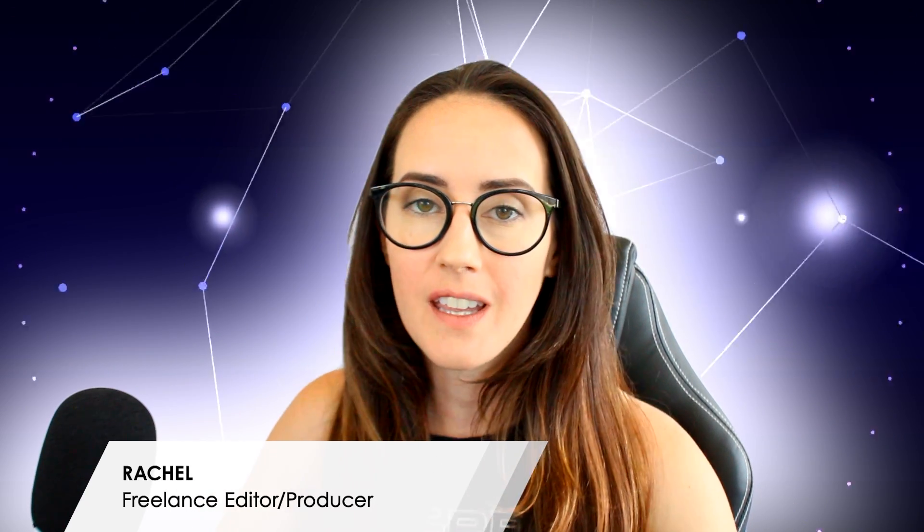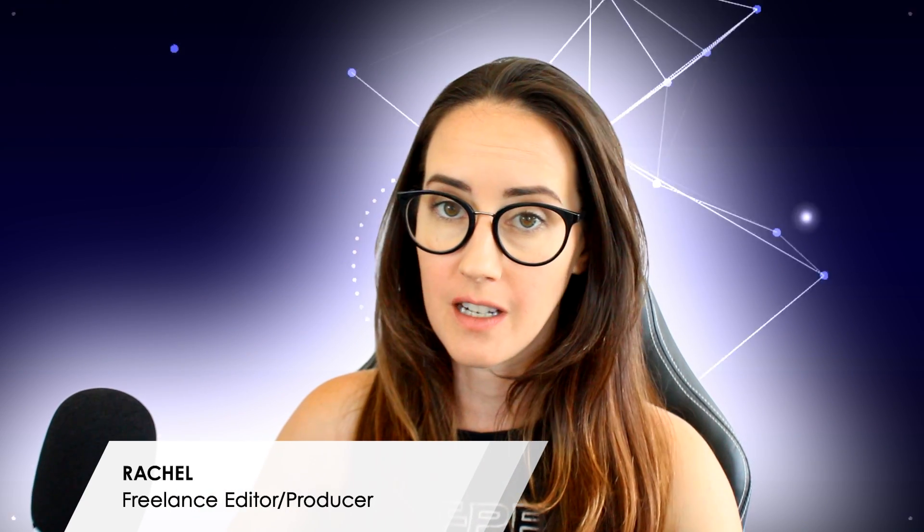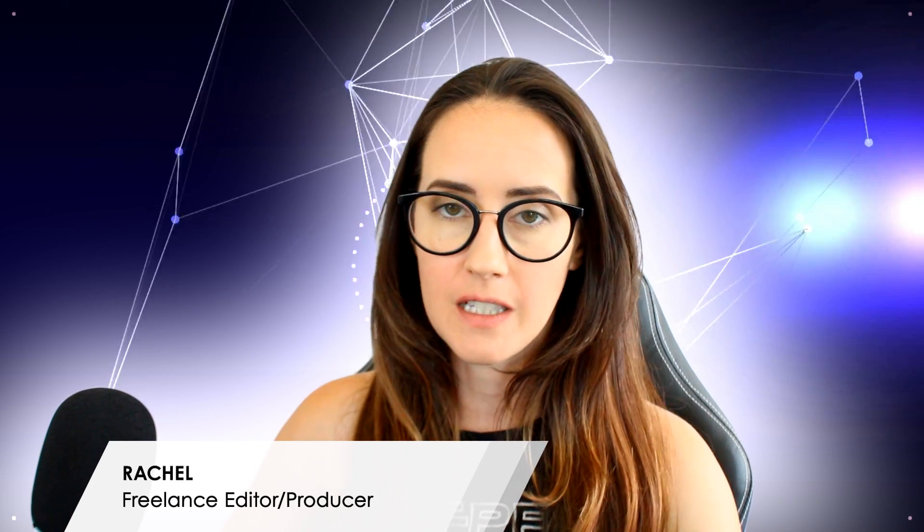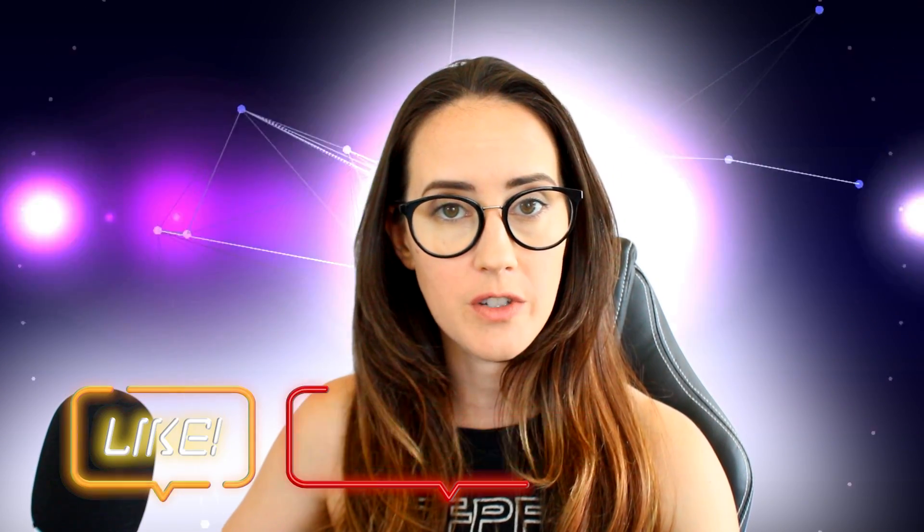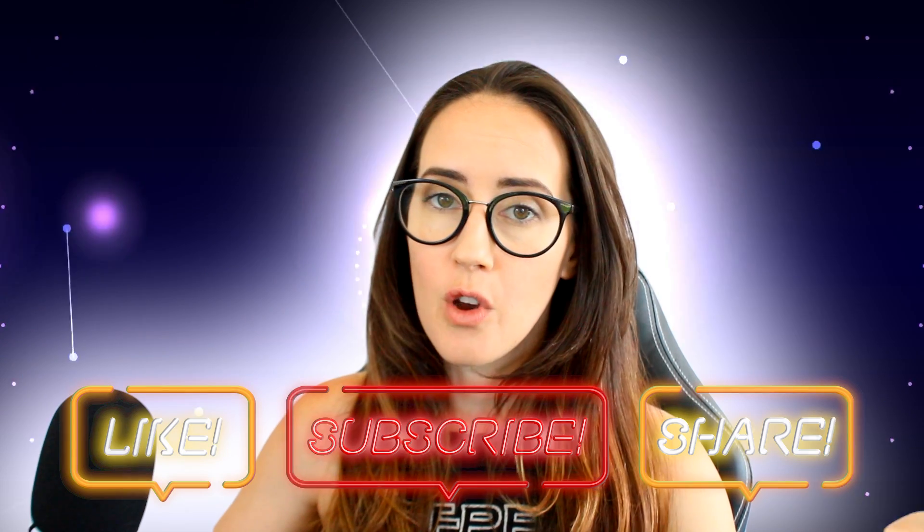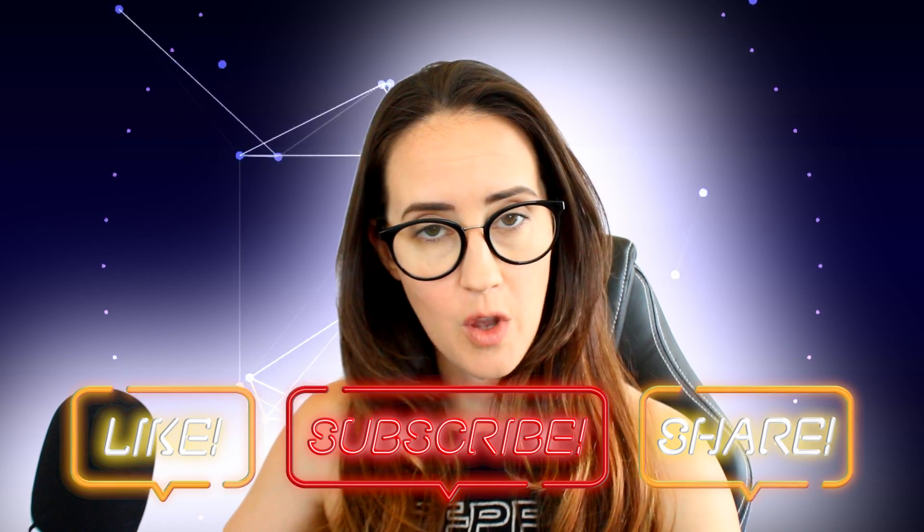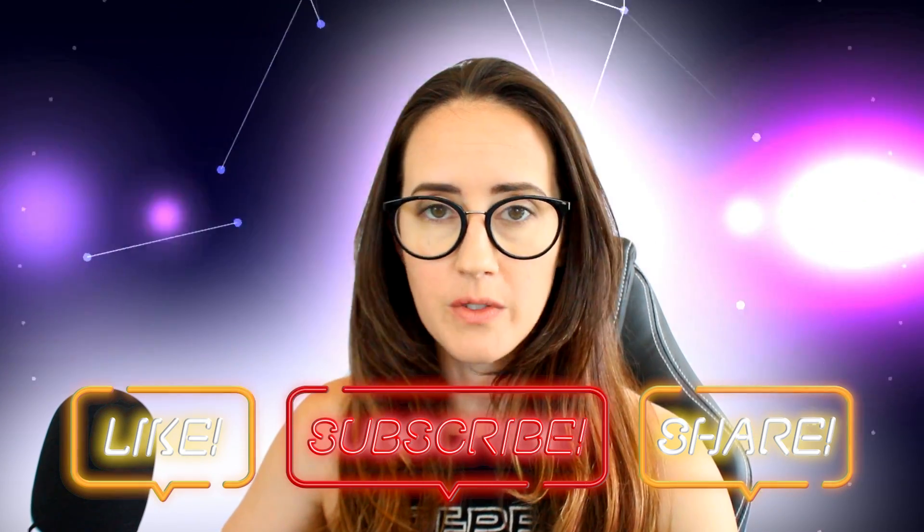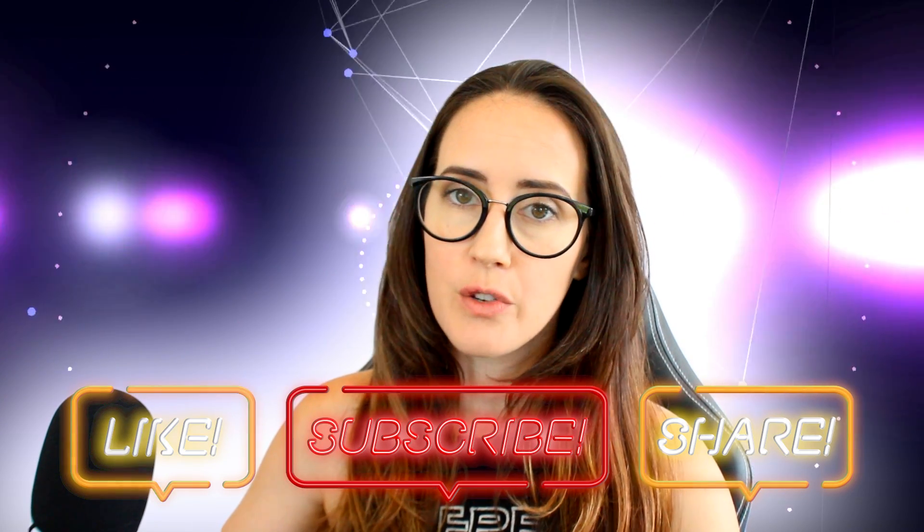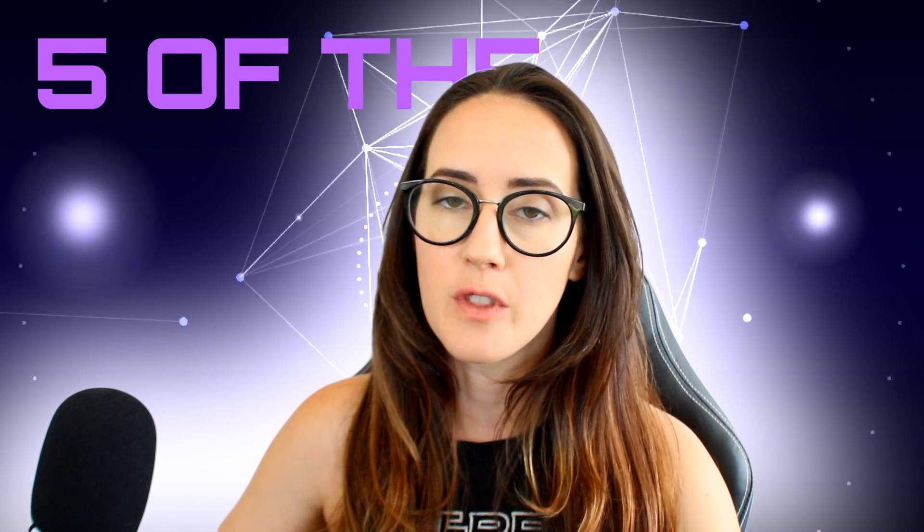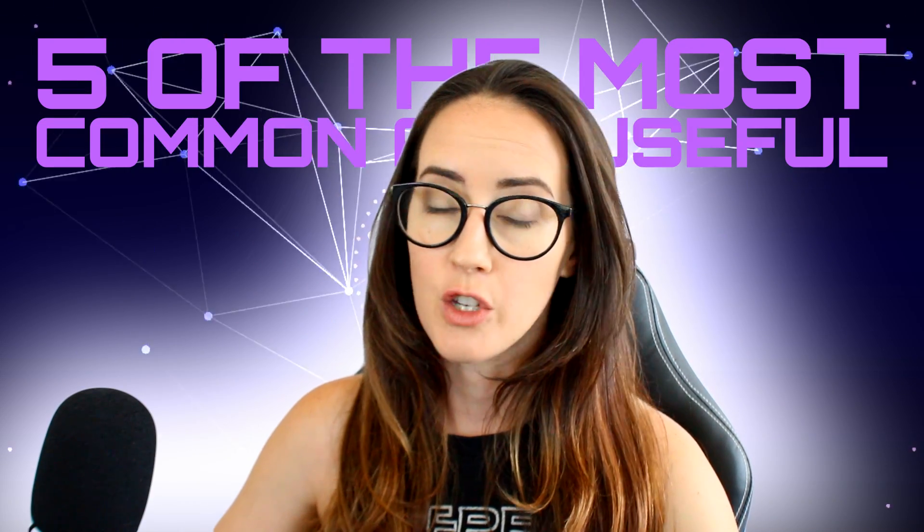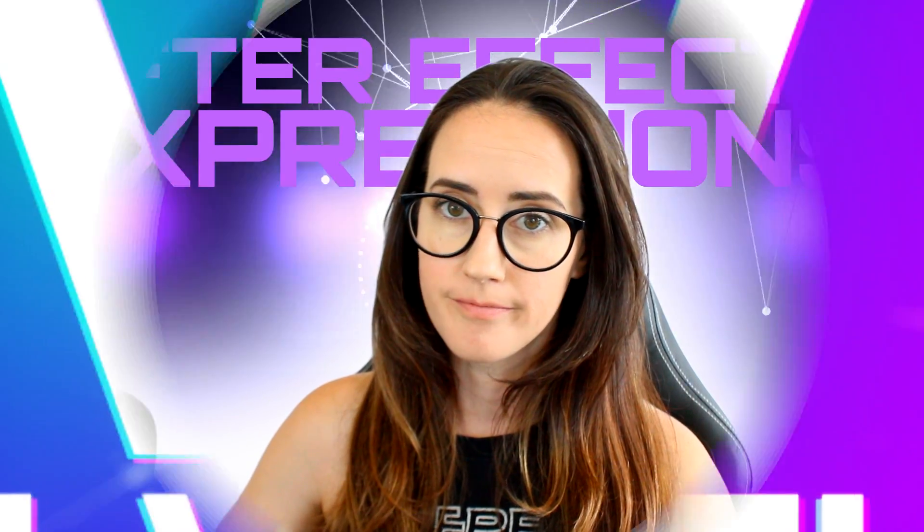Using expressions in After Effects is a quick and easy way to take your animations to the next level. You don't need to be an expert in After Effects to be able to use these expressions. It is helpful to know how to use them and how they work. I don't know everything about how they work—I mostly copy and paste, which is perfectly fine to do. In this video, we're going to go over five of the most common and useful After Effects expressions.